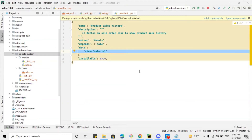Assalamu alaikum friends, my name is Mohammad Younes and I am an Odoo technical developer. In today's video we are going to talk about how to open a list view by clicking a button. For this purpose we will have to write code in Python in order to return the action, and then we will have to mention the list view inside the action.